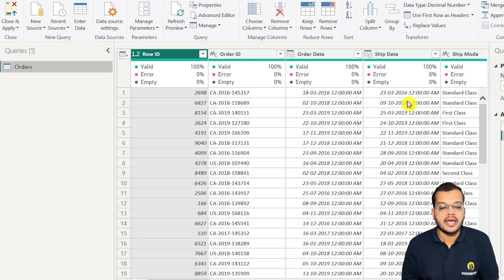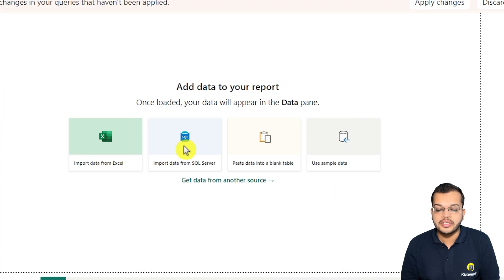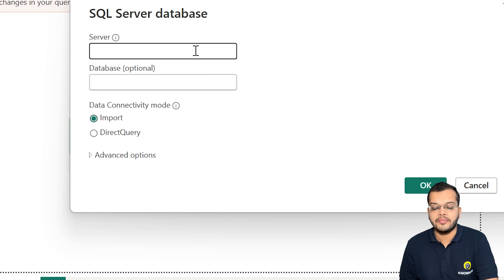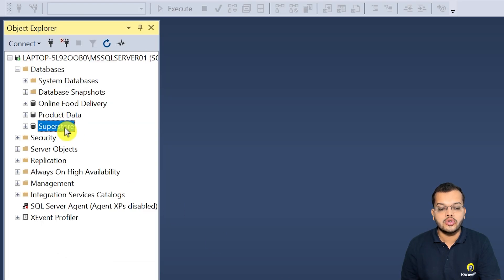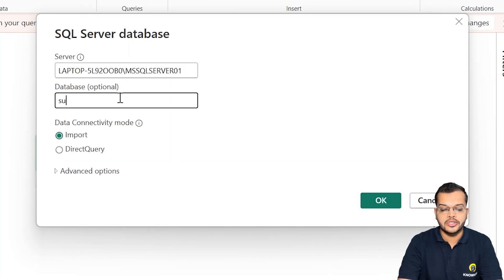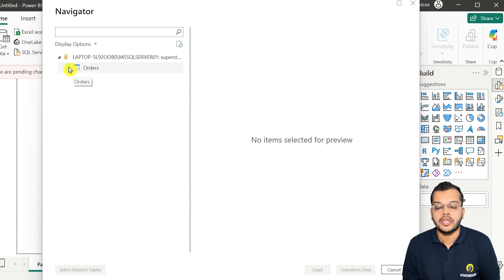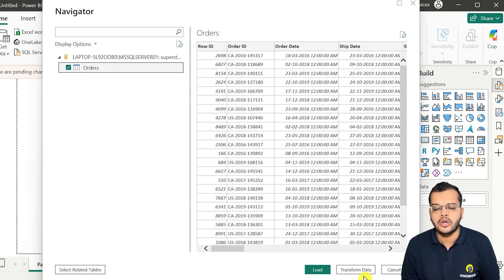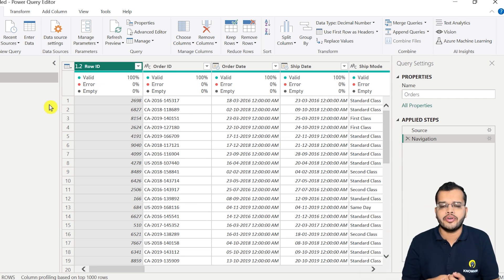Here I have my particular dataset — this is the orders query. To get that, I'll click on 'Import data from SQL Server', paste the server name, and choose the database name. My database name in SQL Server is 'Superstore'. I paste it here, click OK, and it asks which table I'd like to consider. I select the table and click 'Transform Data', and we land on the query editor page. This is how we connect SQL Server to Power BI Desktop.